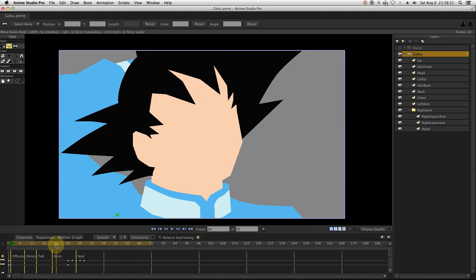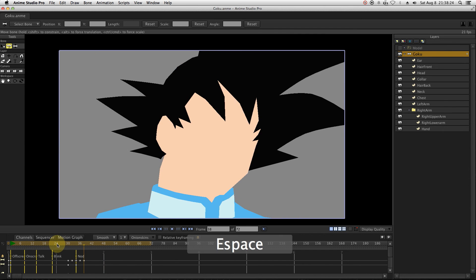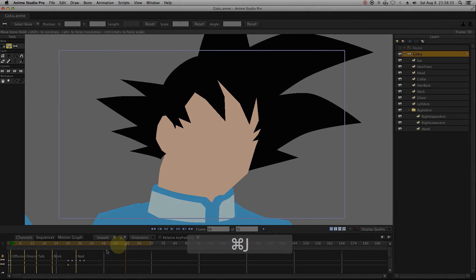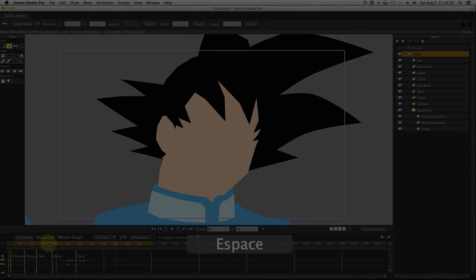Once we're done animating the hair, we will save the project.